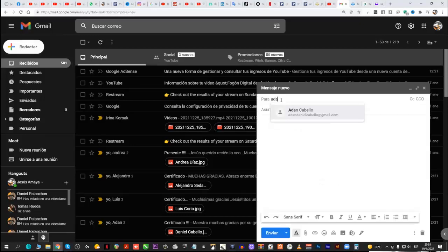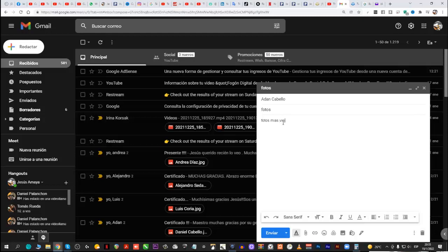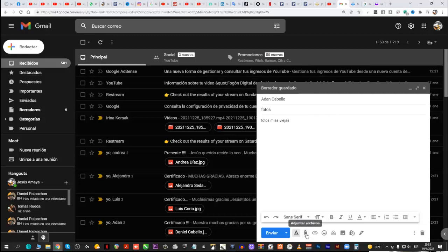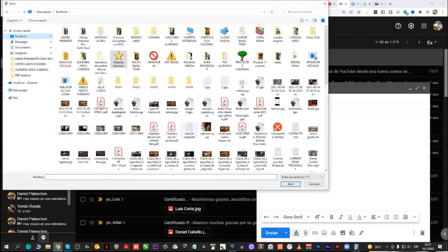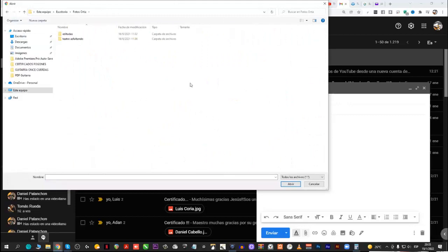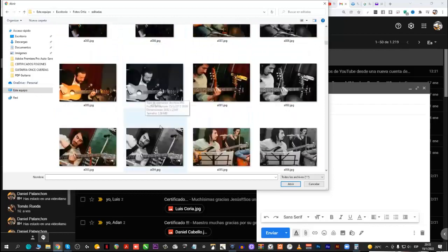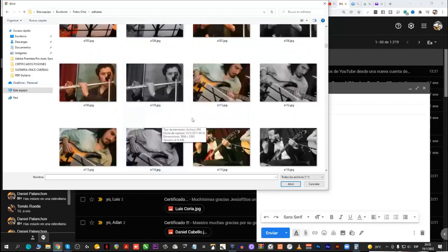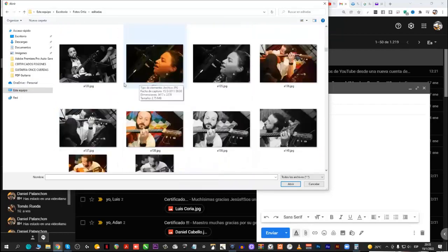Para Adán Cabello. Asunto: Fotos. Entonces yo le voy a mandar ahora fotos. Fotos mías viejas. Voy a juntar. Acá empezamos con el tema. El clip de oficina. ¿Ve acá abajo? Sí, sí. A juntar. Ahí voy a buscar yo al escritorio la carpeta que dice fotos de Ortiz, que este es el fotógrafo que yo tenía. Y les voy a juntar todas estas fotos que son de un recital del 2010, póngale.